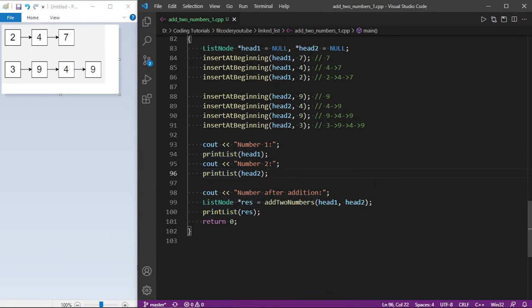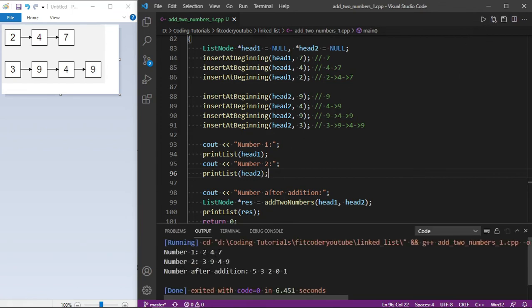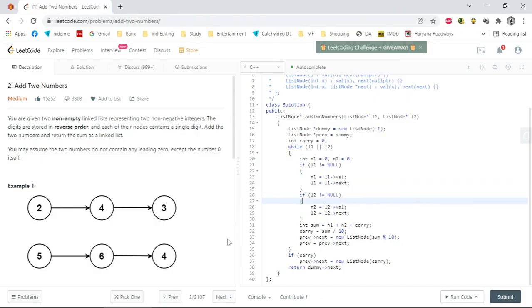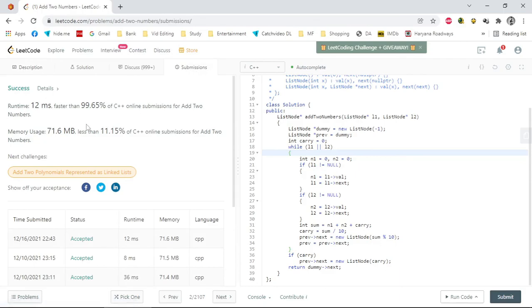Let's see the output. First linked list is 2 4 7, second is 3 9 4 9, and the number after addition is 5 3 2 0 1. This problem is also available on LeetCode as question number 2 — Add Two Numbers. I've pasted the same code there and it is accepted.